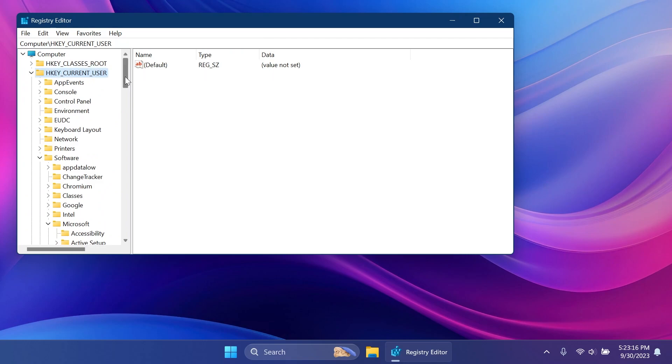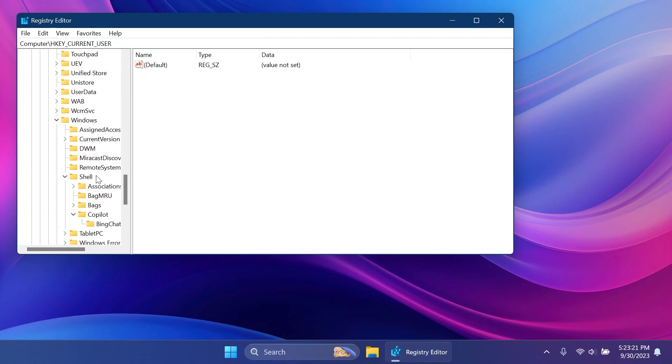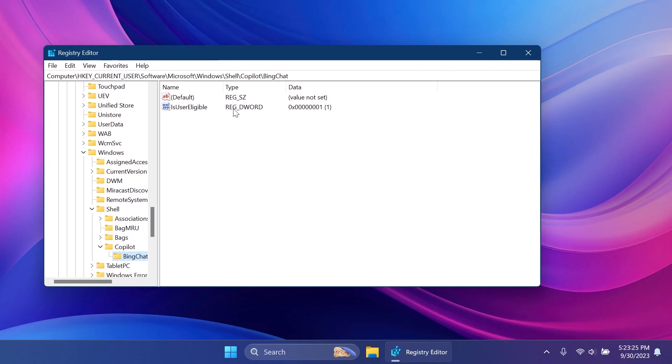HKEY_CURRENT_USER, Software, then Microsoft, then Windows, Shell, and then Copilot and enter inside Bing Chat.